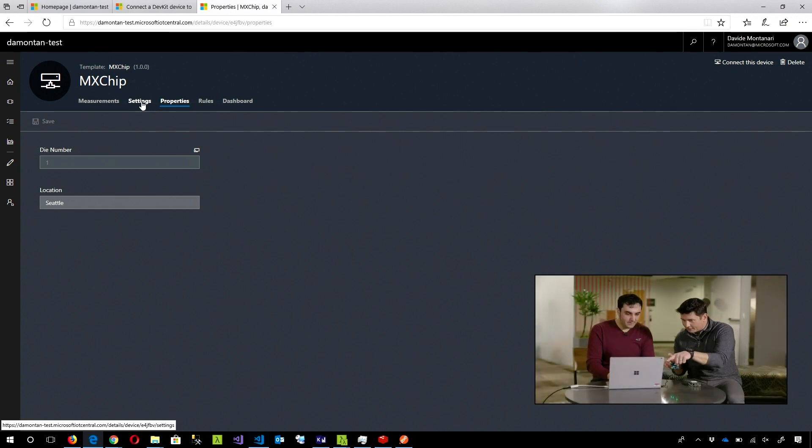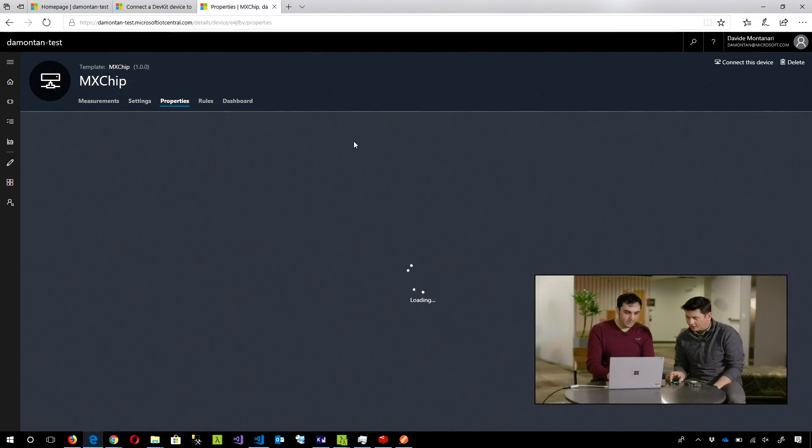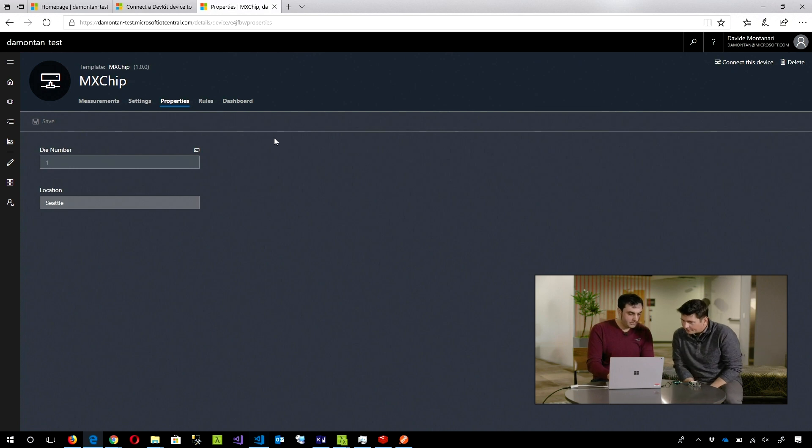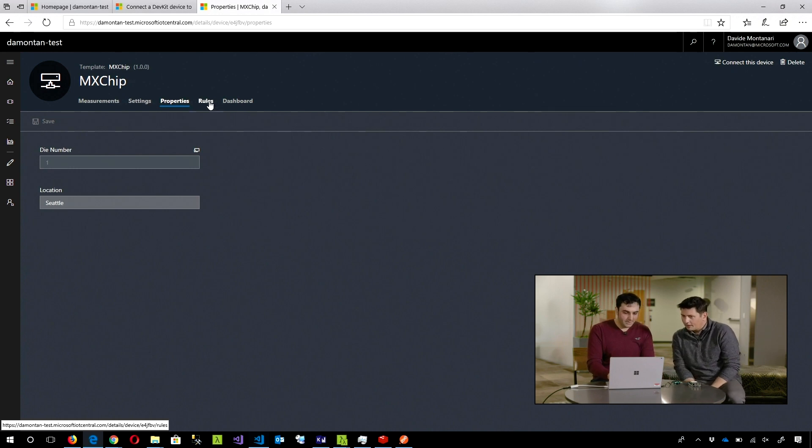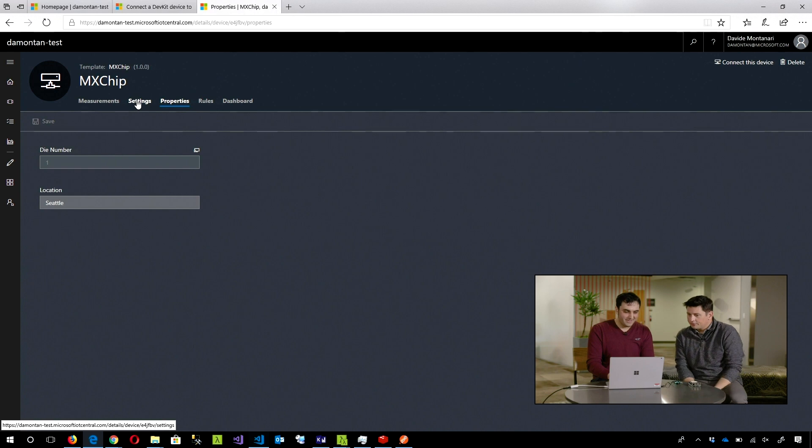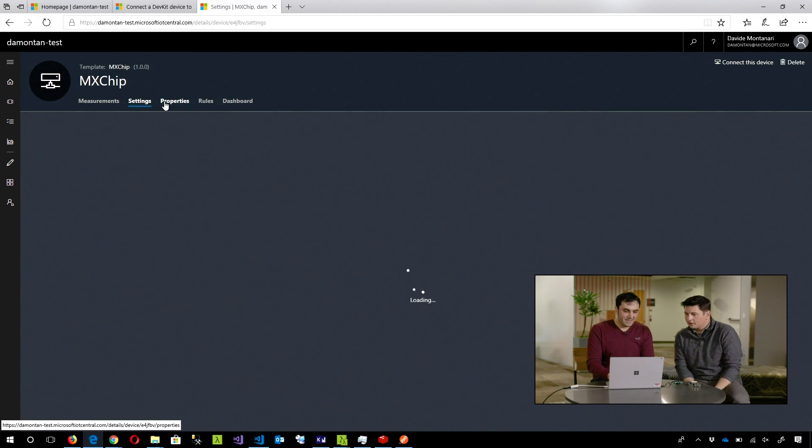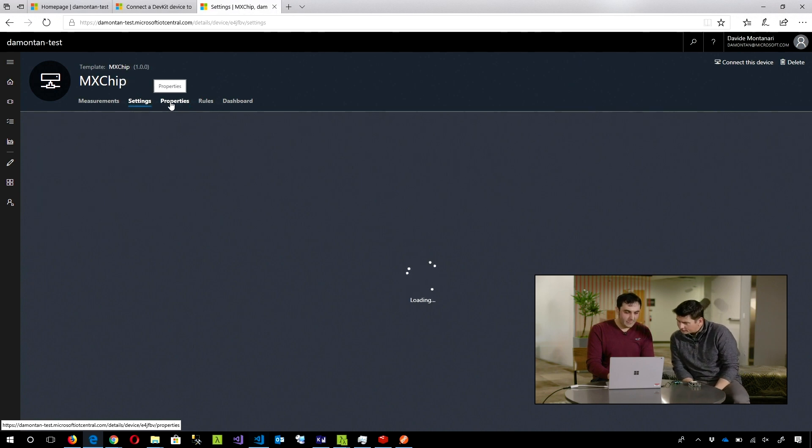And it's going to update here. If we go inside the properties again, we should see - oh, maybe we have to wait with the data coming. The state to be synchronized. And what do you have in settings for now?